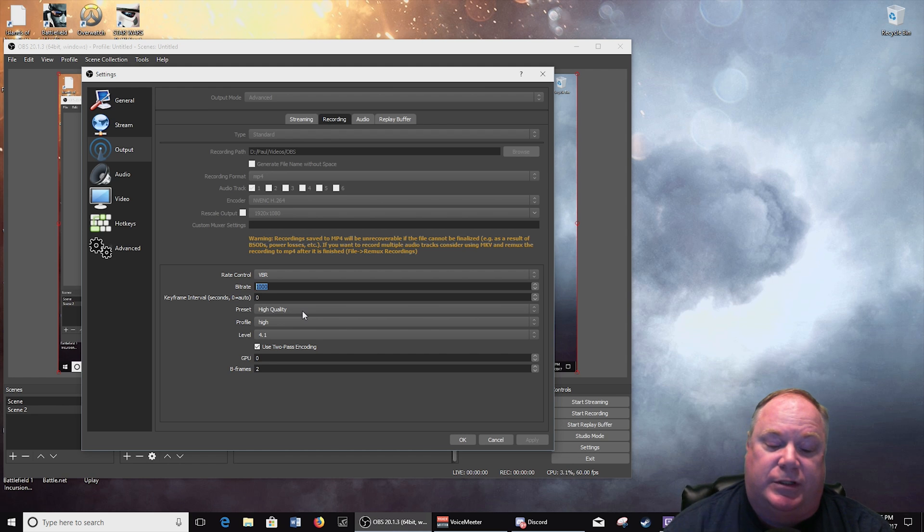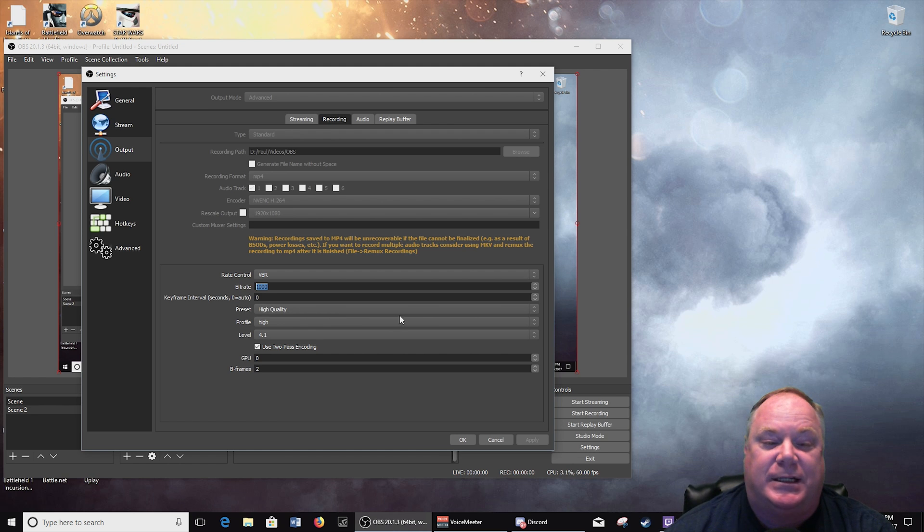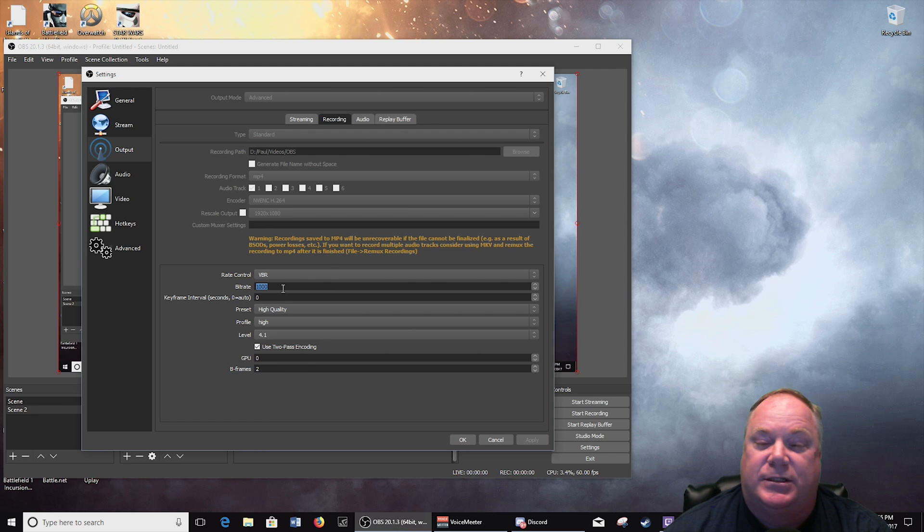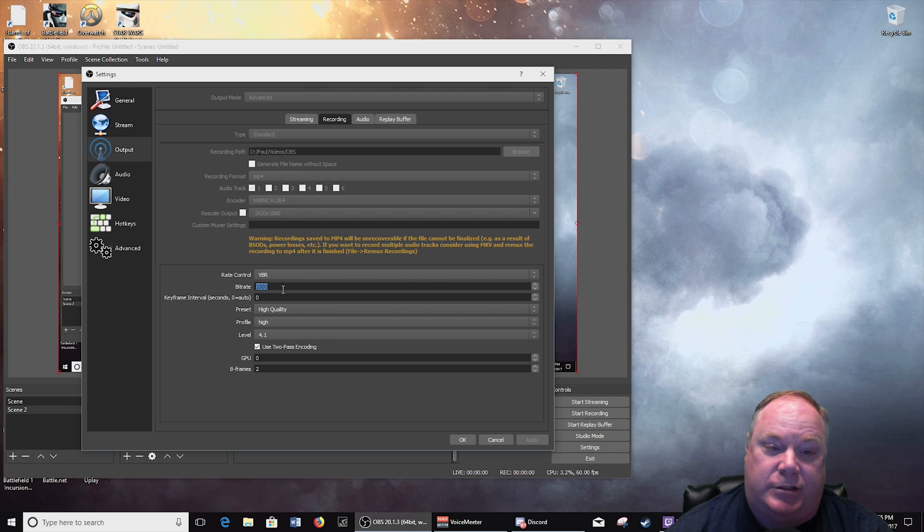So anyway guys, that is it. I hope you enjoyed this, hope it helps you out. Go out there and try it and see what your system can handle with NVENC. Another thing, just give you a heads up real quick.